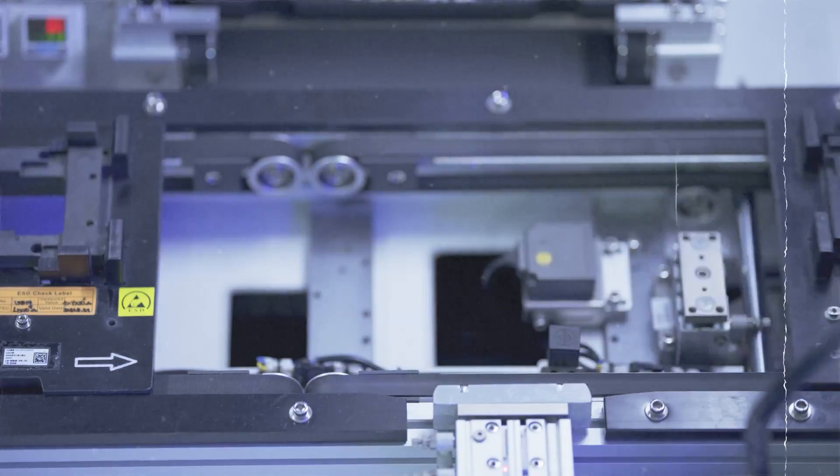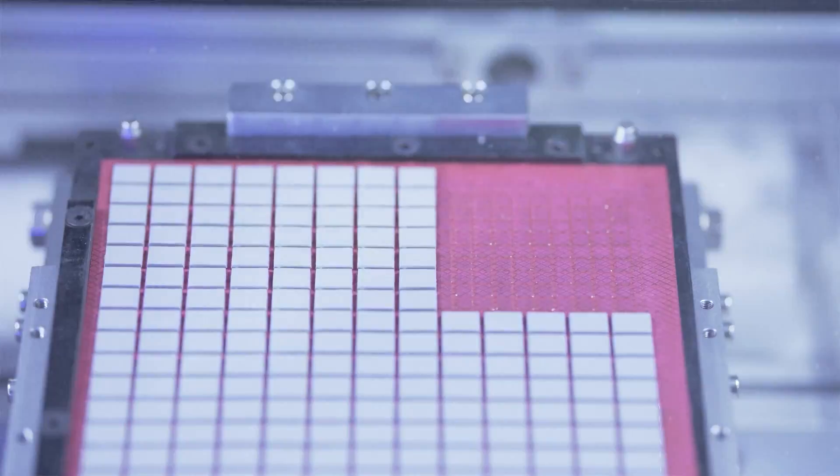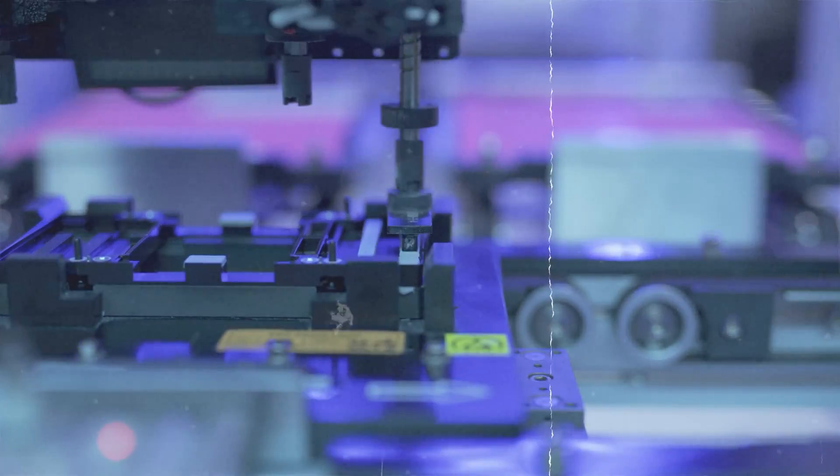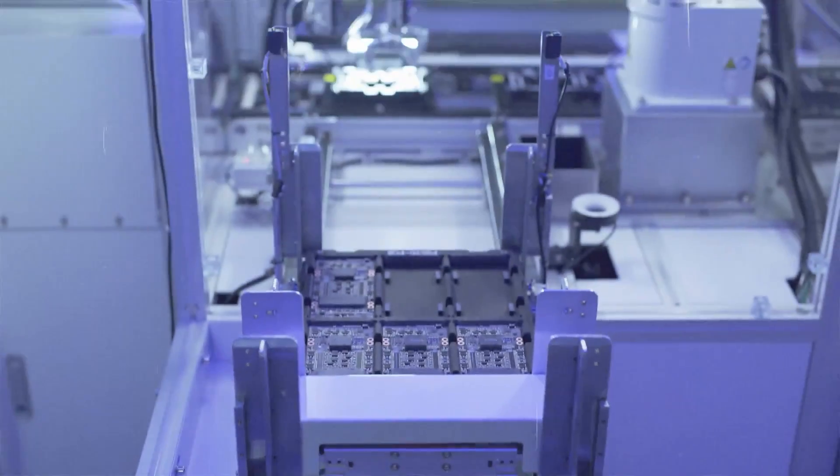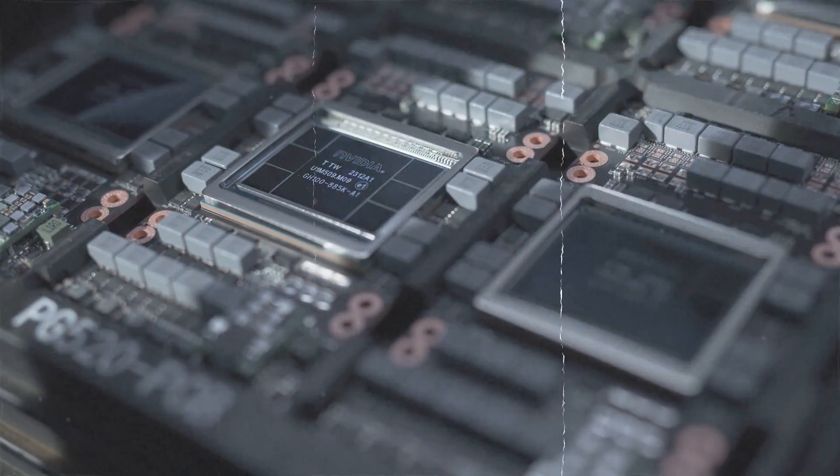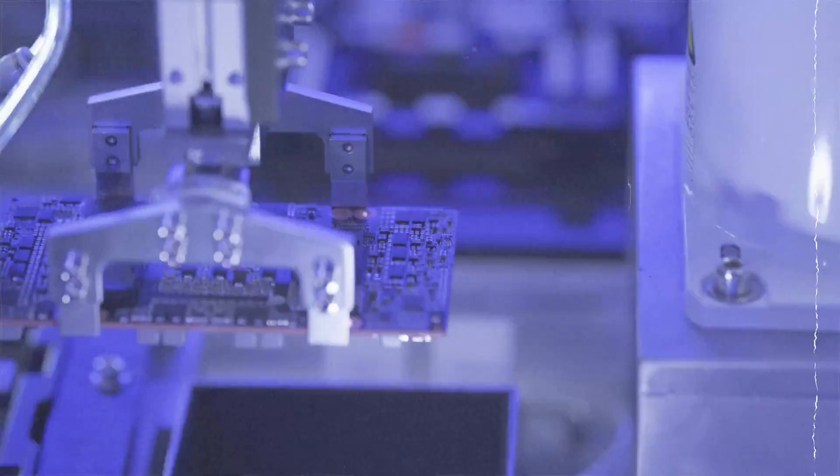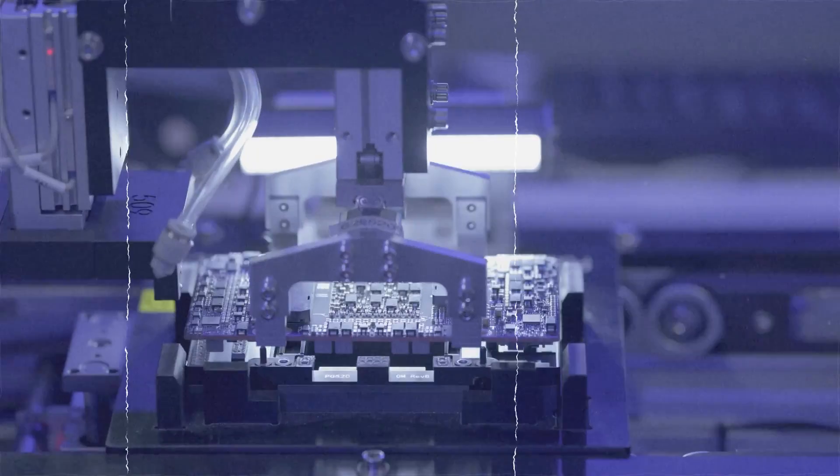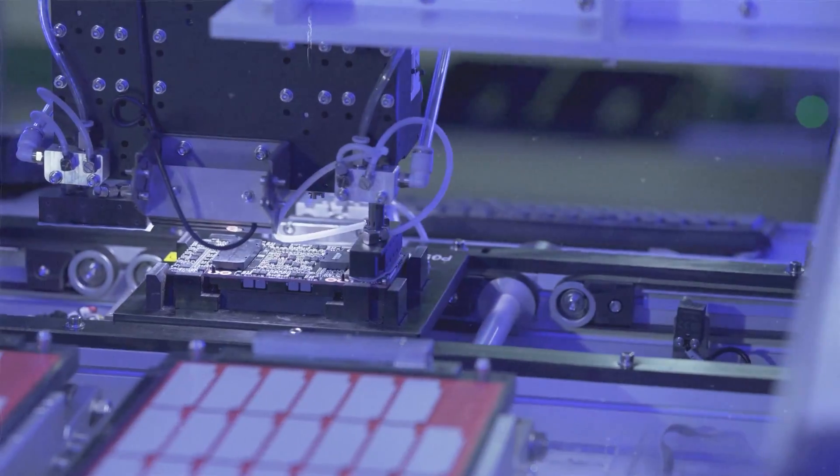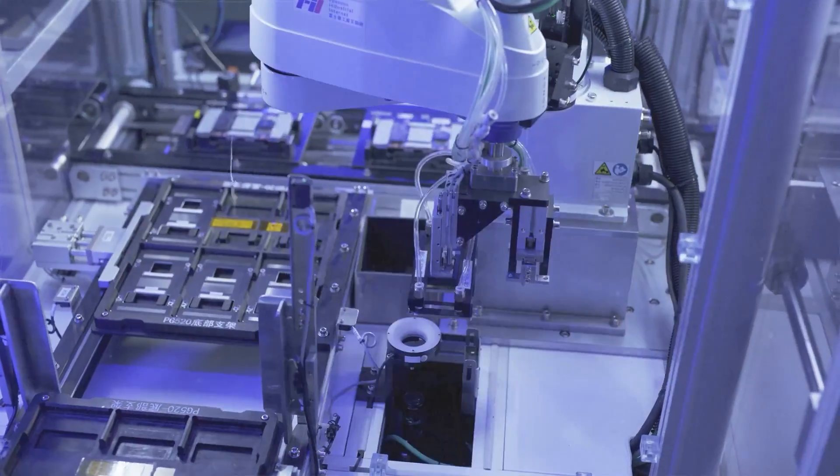If there is ever going to be a more complex AI model created than the likes of ChatGPT or BARD, the only way that's happening is using NVIDIA's new H200 microchip. Today, we're going to show you what is now possible in AI, thanks to NVIDIA's new breakthrough.